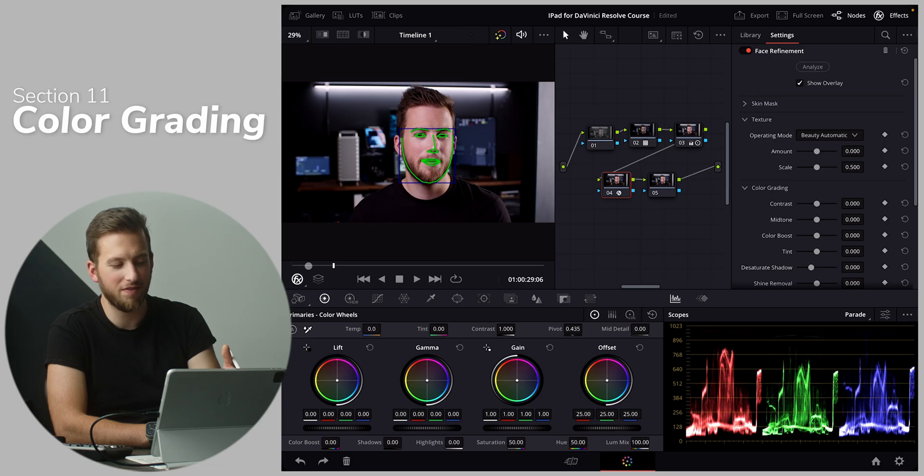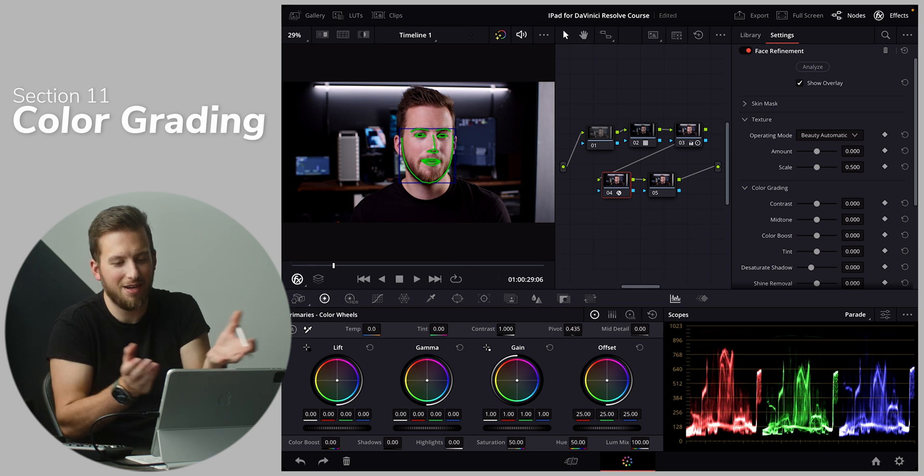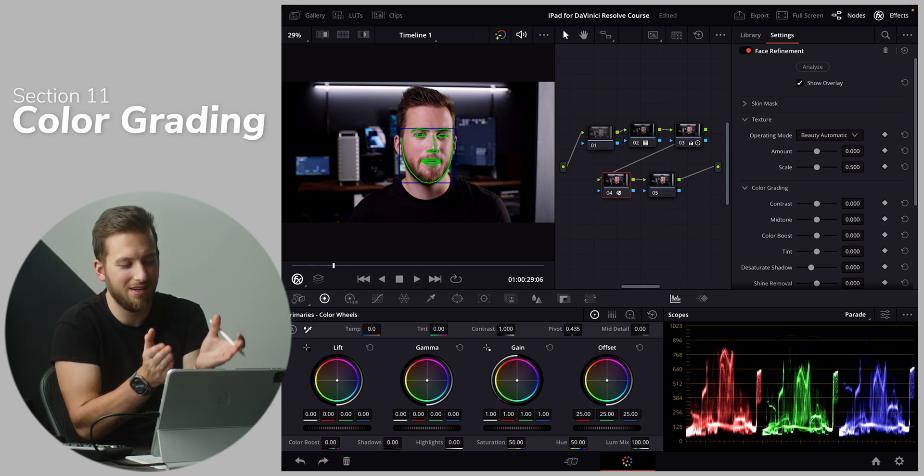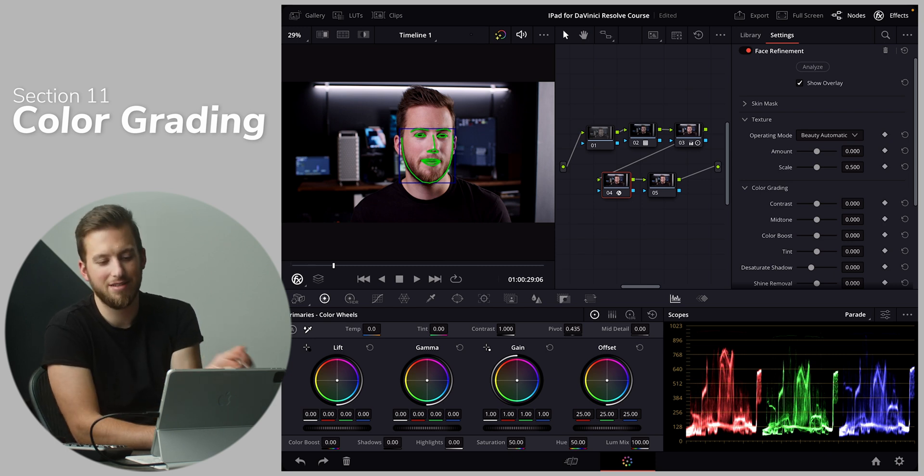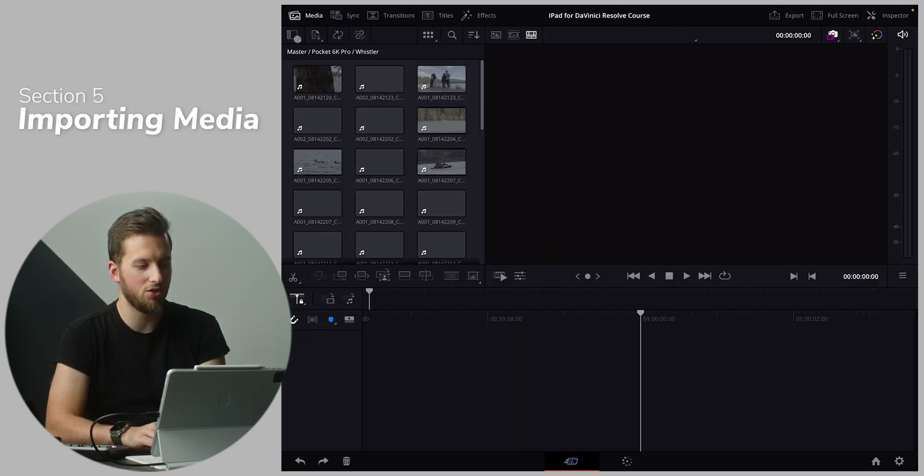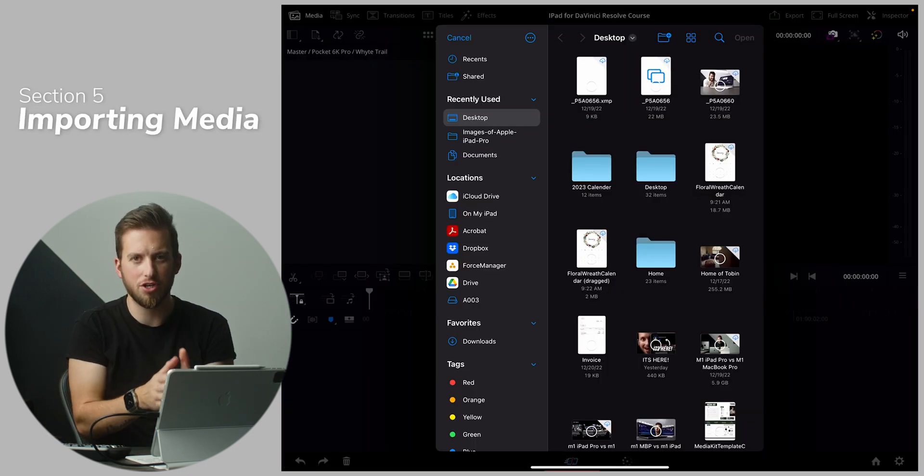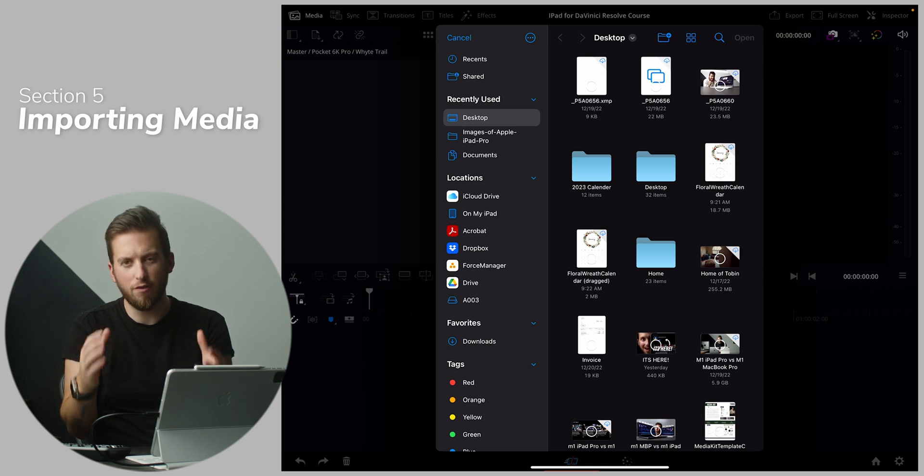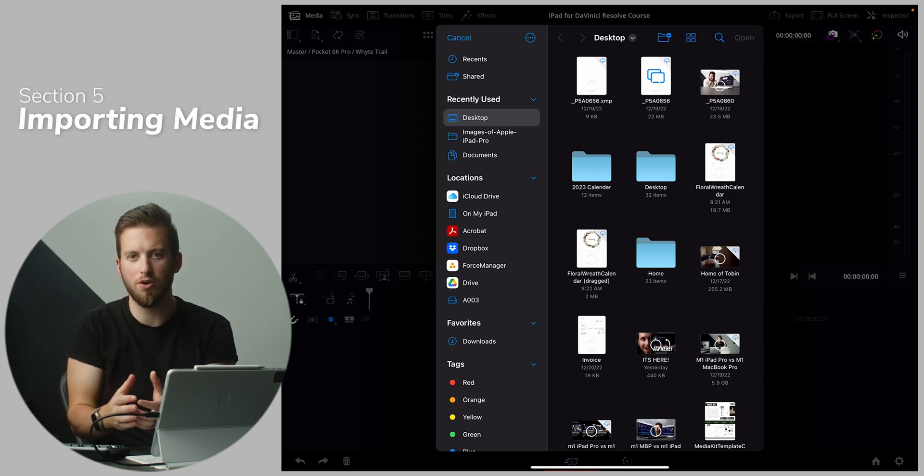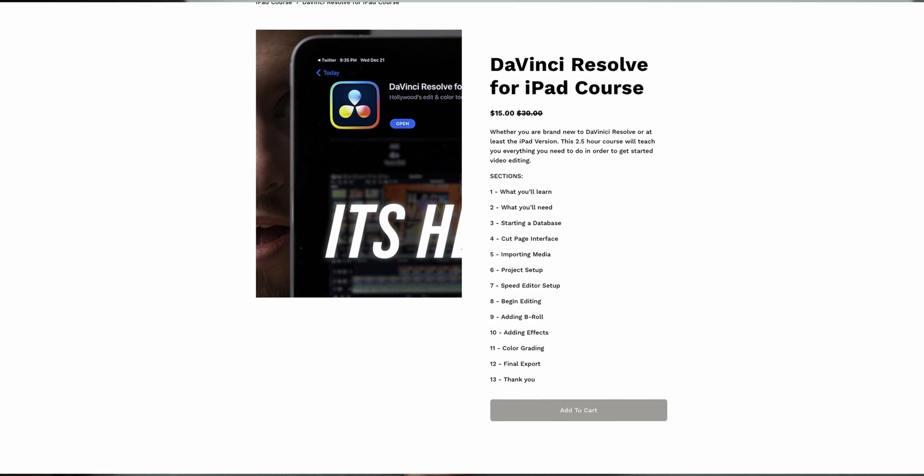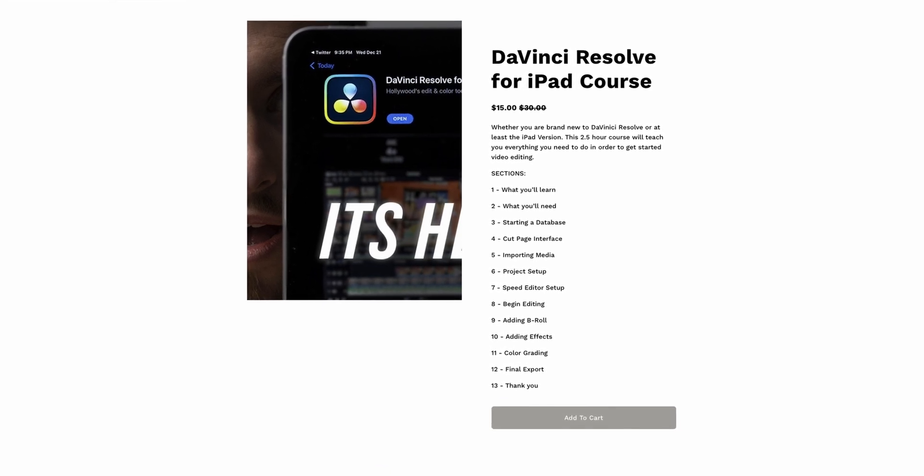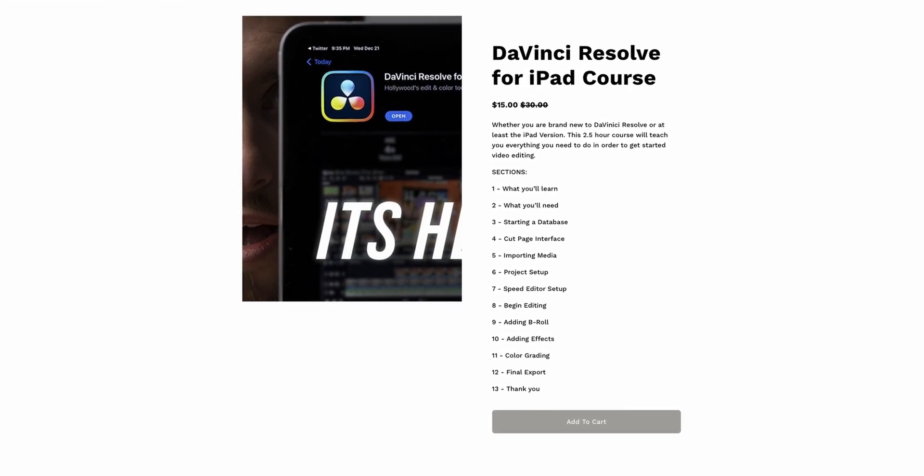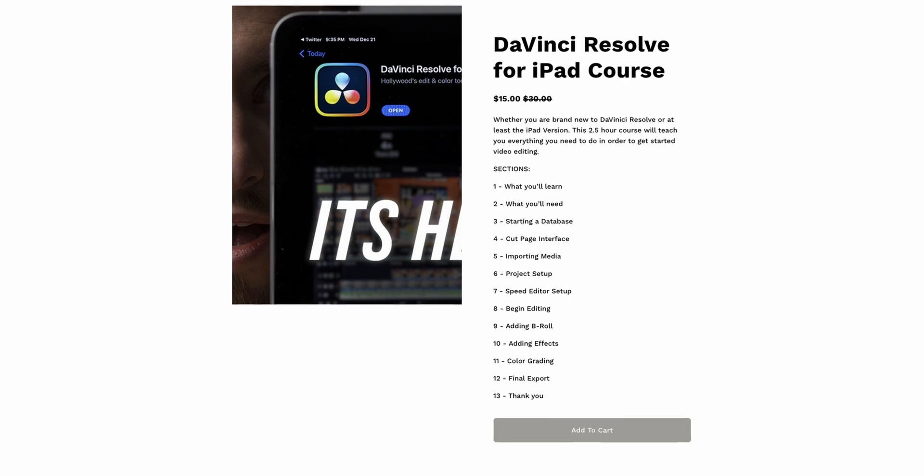So I wanted to make a course that went in depth for beginners and showed you everything you need to know to get started from importing your footage, setting up your projects, what databases look like, how to color grade, how to cut. Basically going in depth to all of the essential tools and features inside of DaVinci Resolve for the iPad.